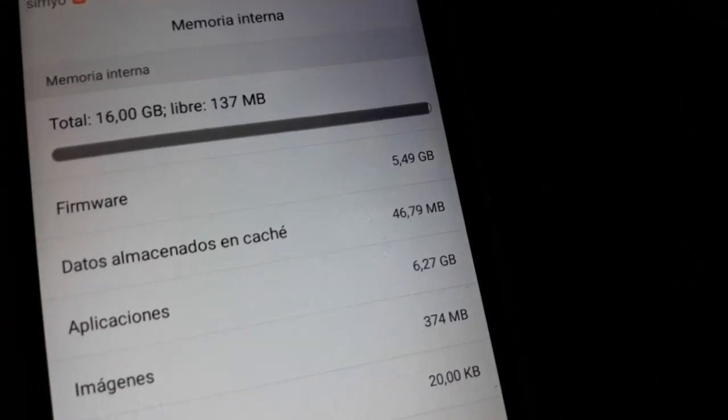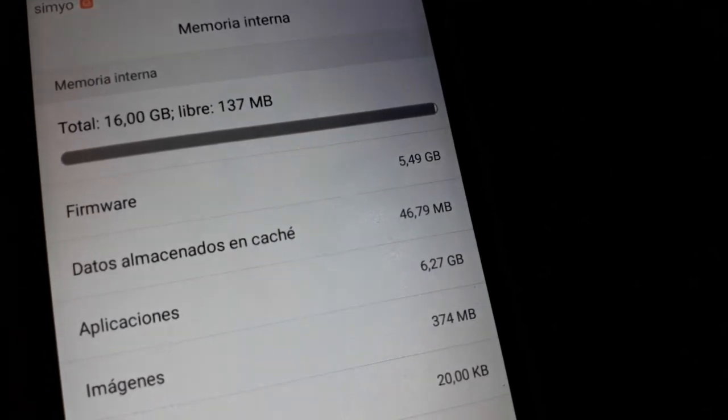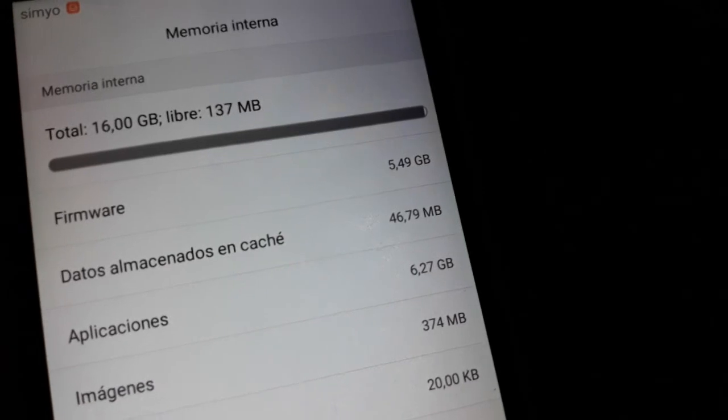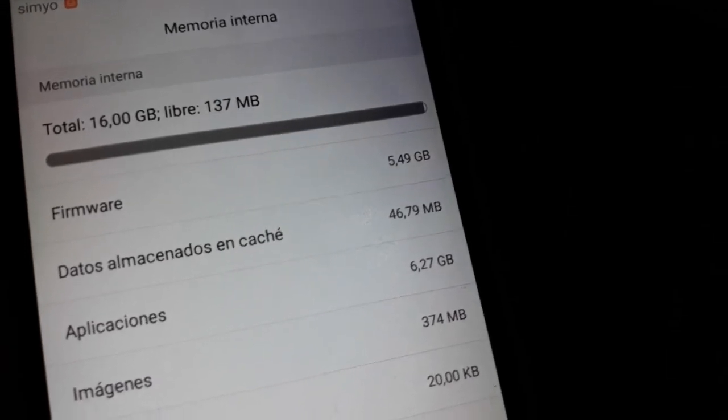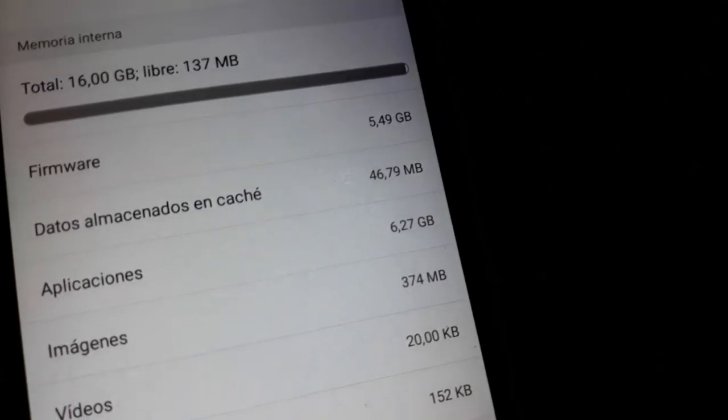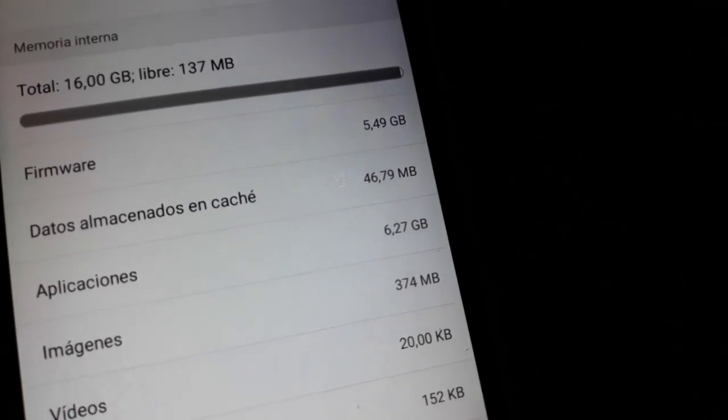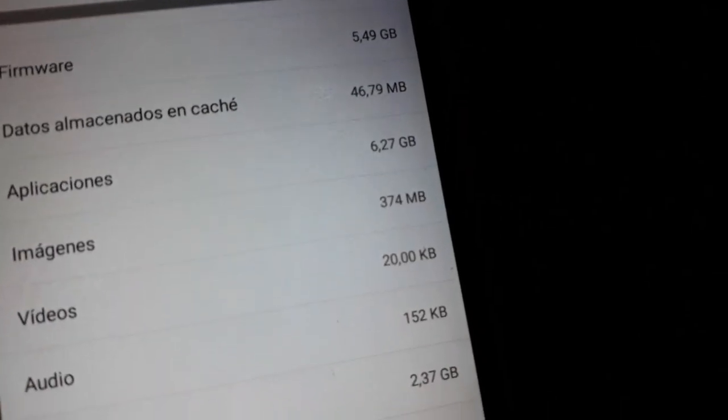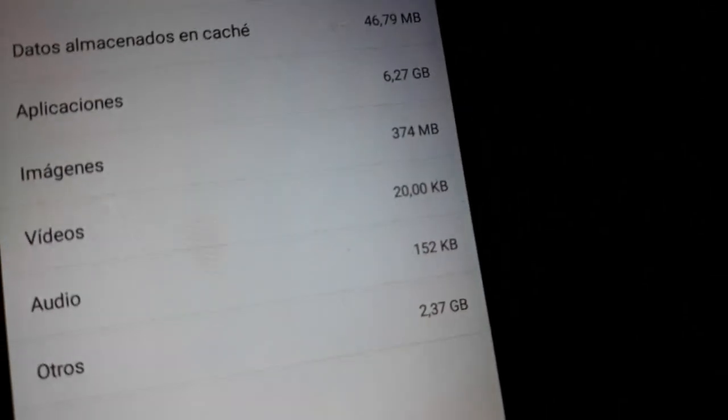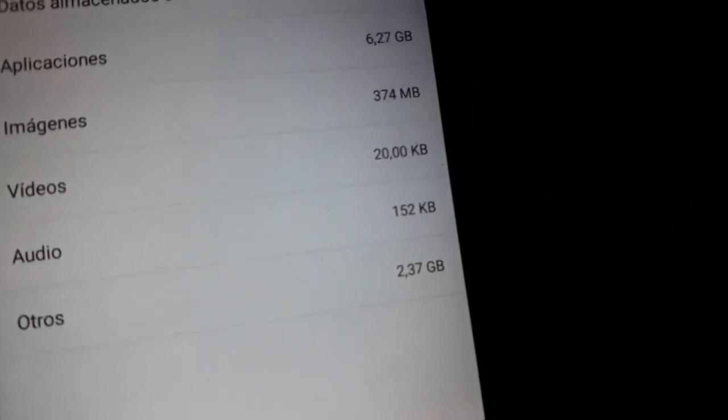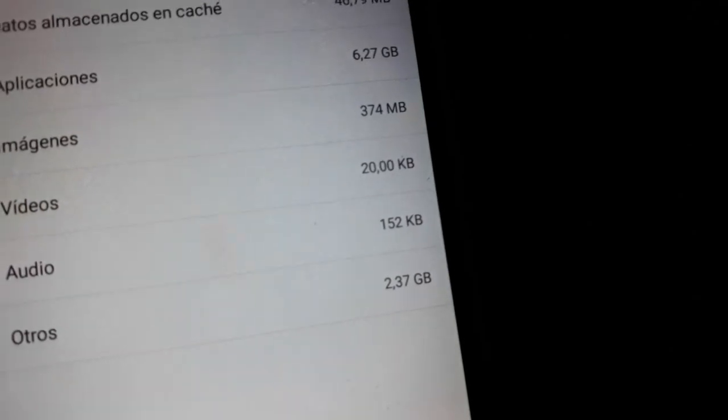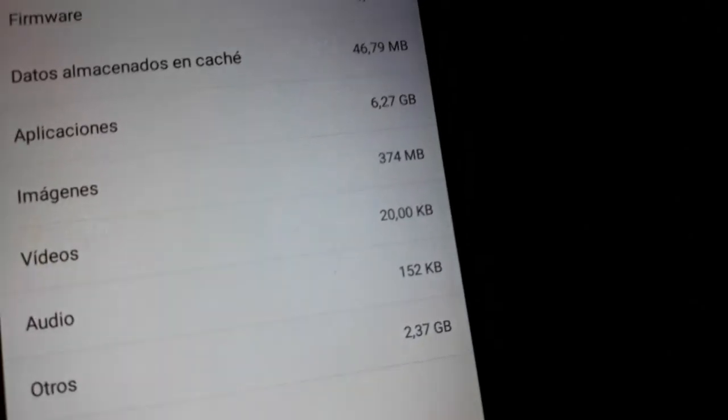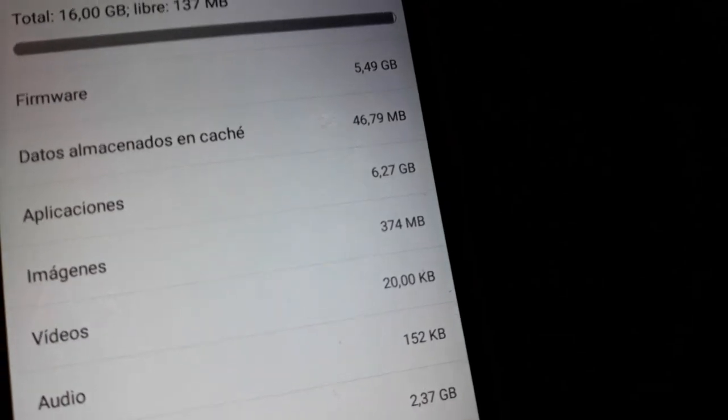So after calculation you see here, firmware covers 5.49 gigabytes. Most of the space of this mobile is covered by this, and another is others 2.37 gigabytes, applications also 6.27 gigabytes.